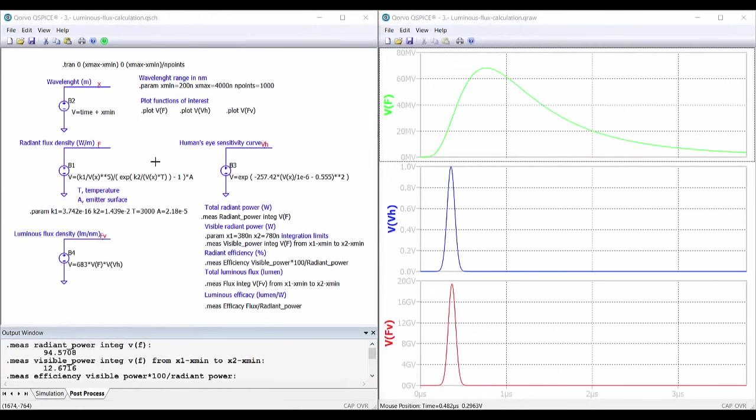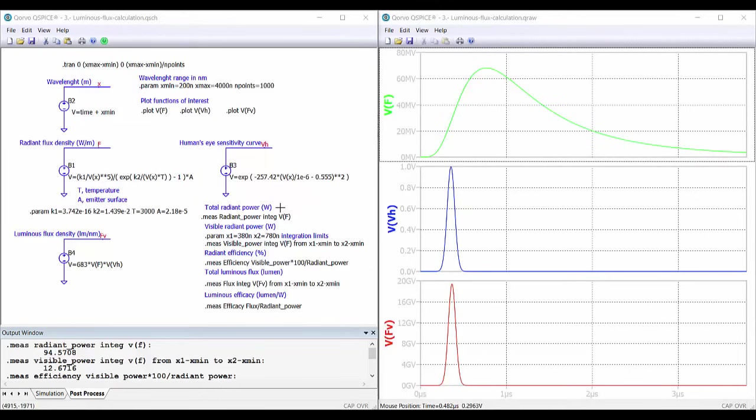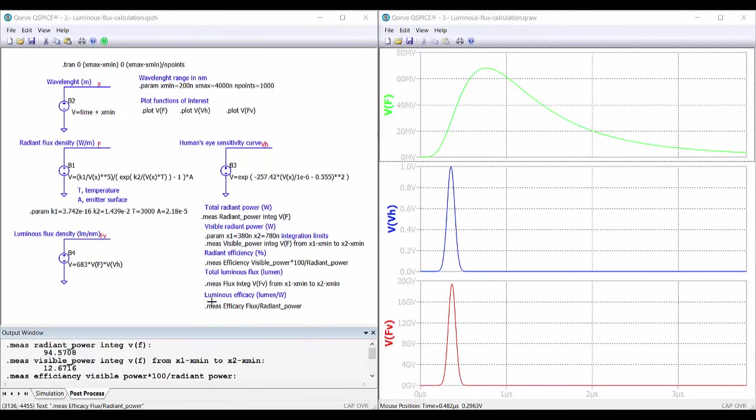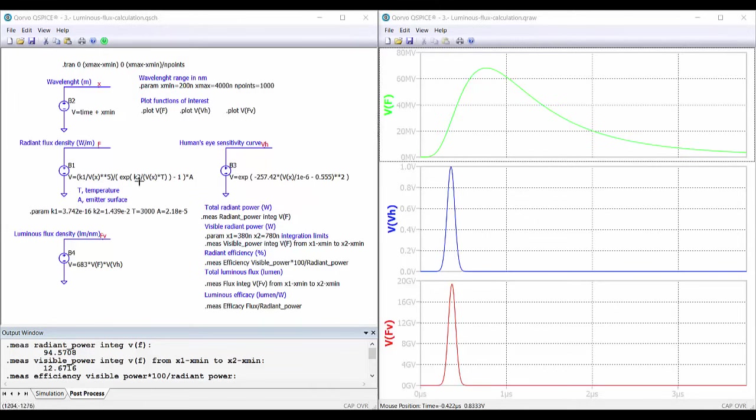Here we have another example of photometric calculations using QSpice. In this case, we want to obtain the total radiant power emitted by a lamp, the visible radiant power, the radiant efficiency, the total luminous flux, and the luminous efficacy. And then plot different things on the right. Here we have the expression of the radiant flux density emitted by the lamp. It's an incandescent lamp. A is the area and T is the temperature. And here we have the different parameters.